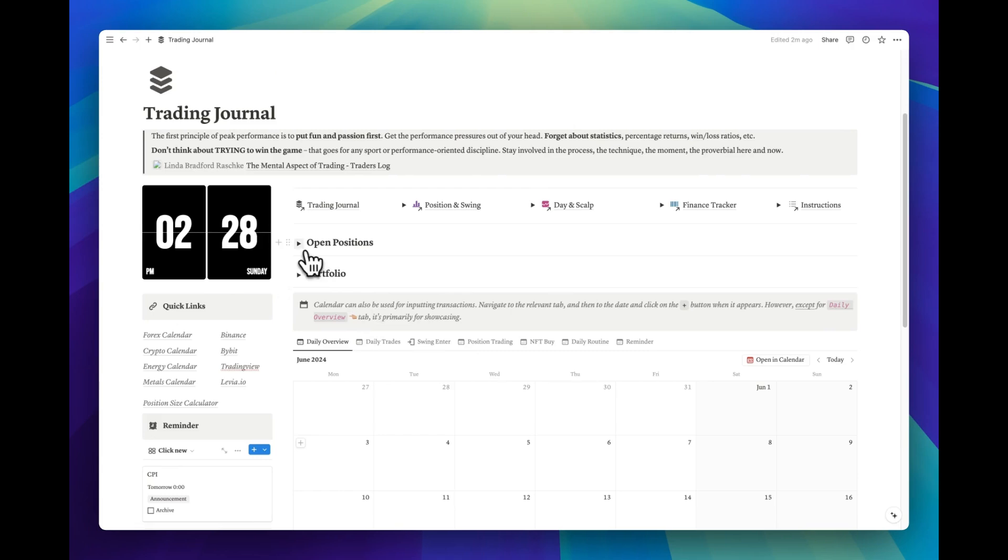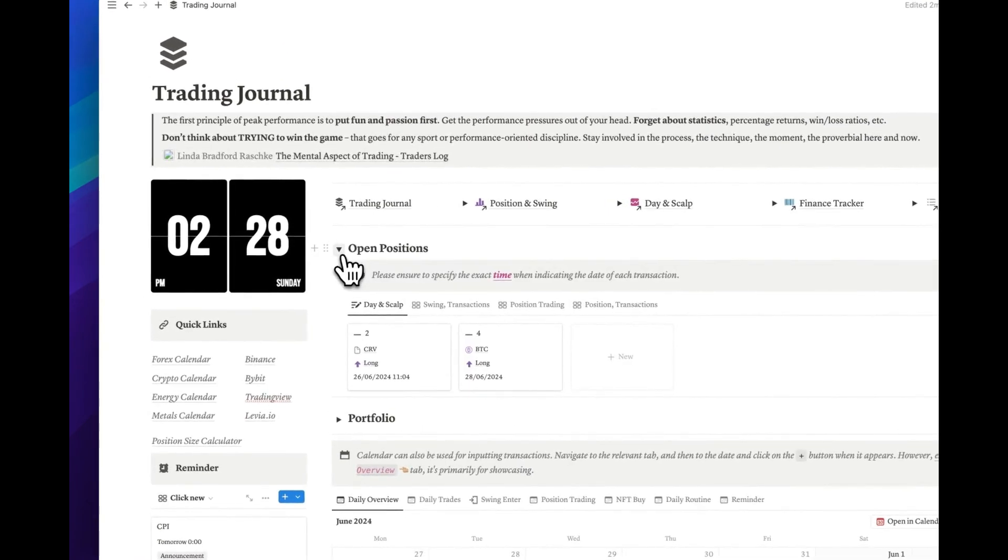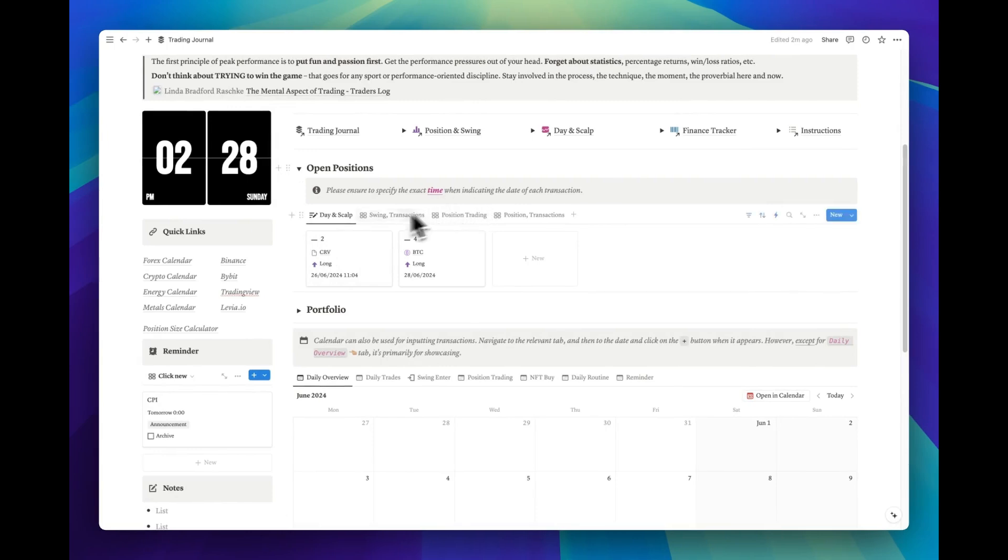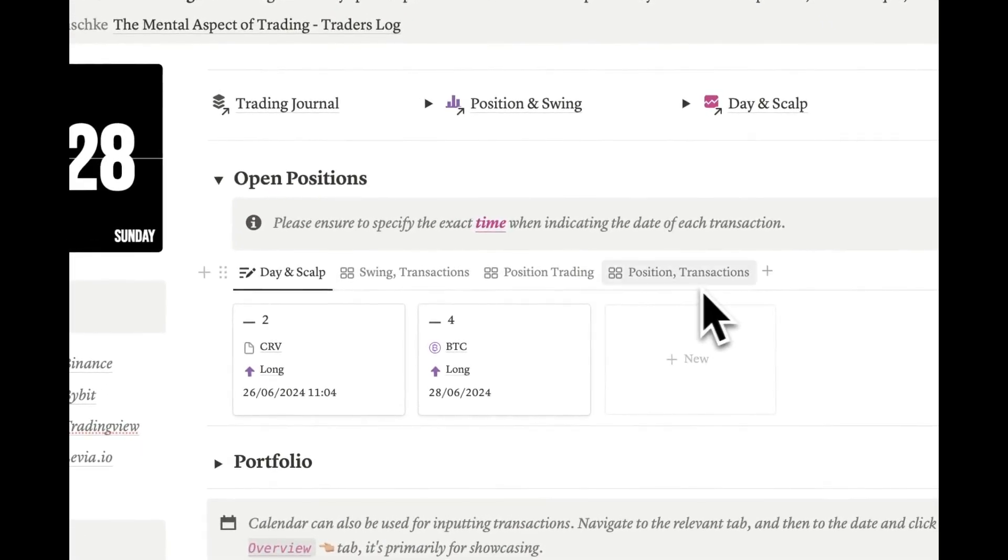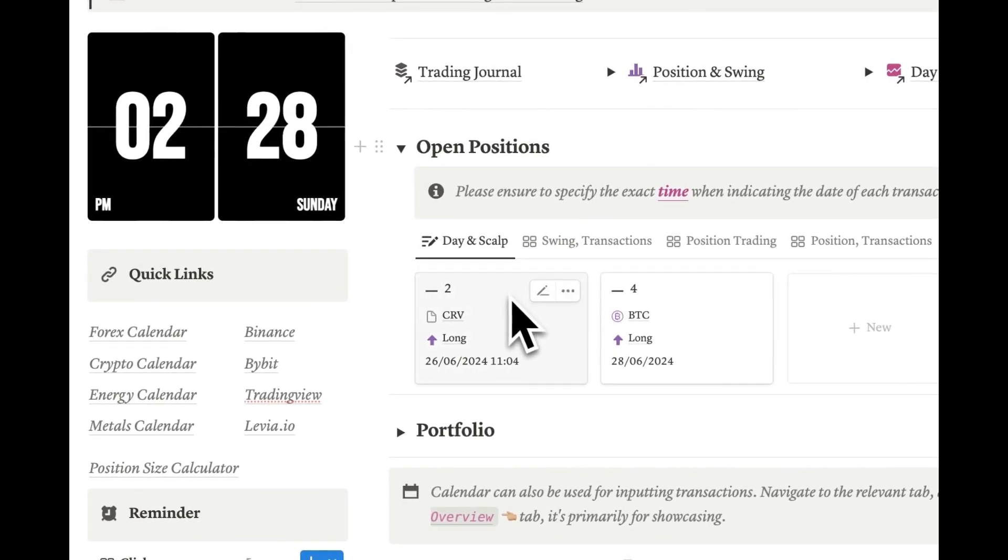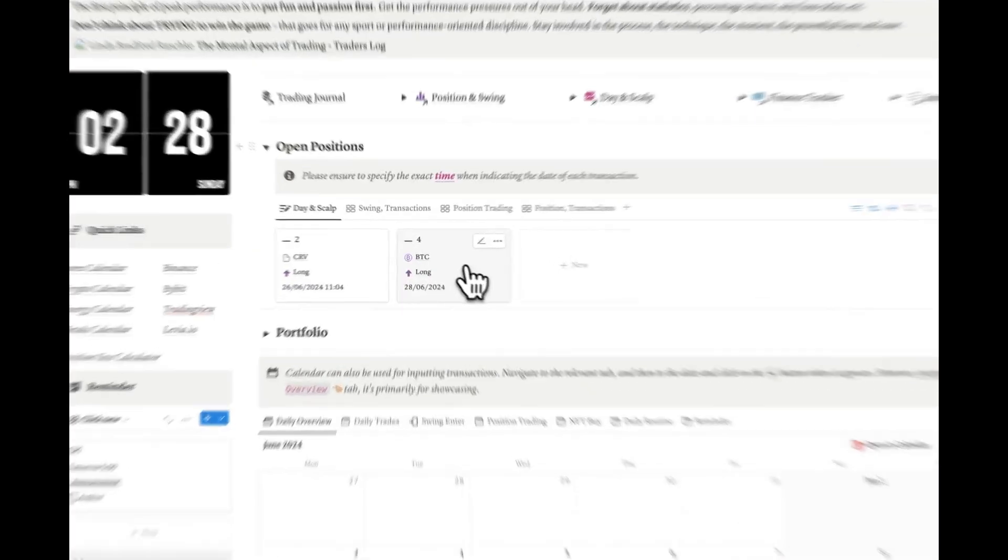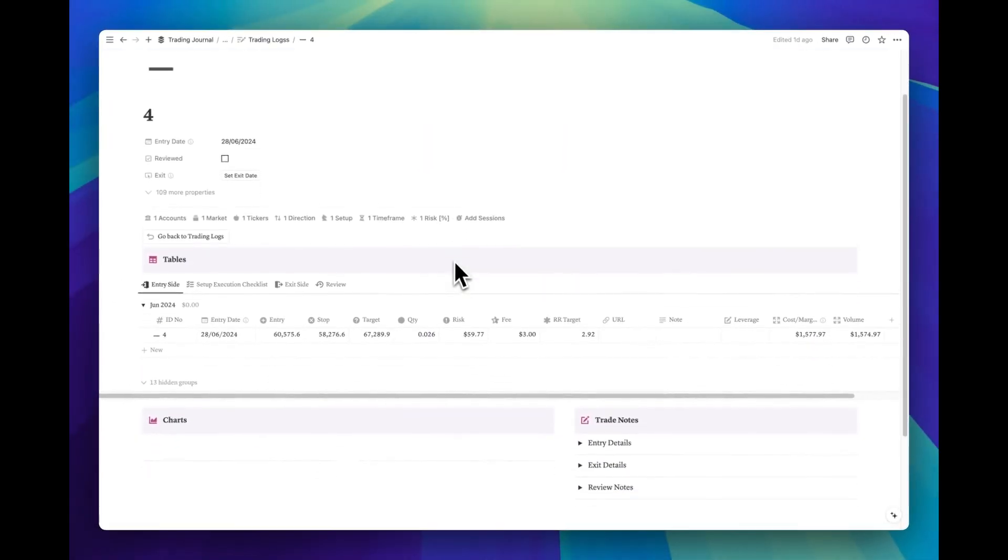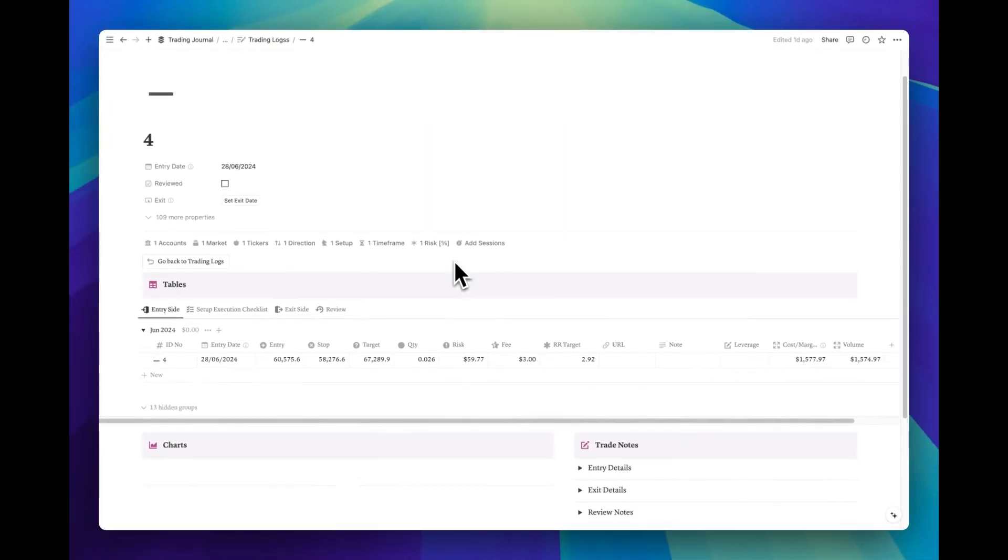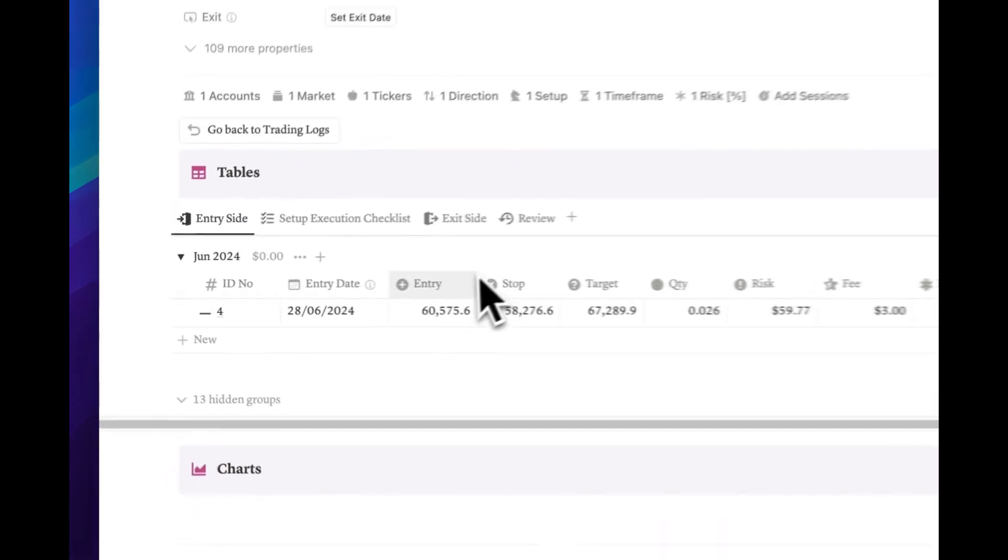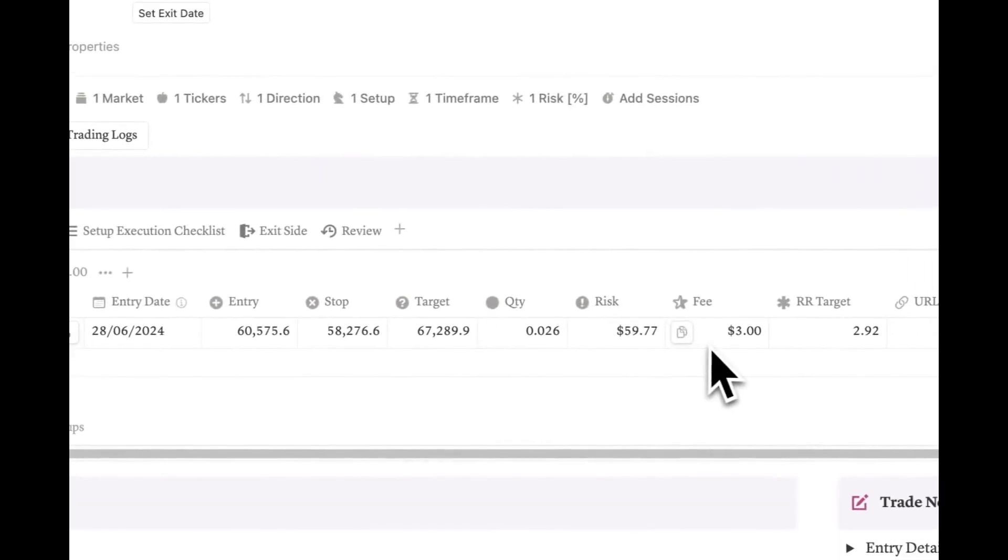Let's focus on our first toggle, labeled Open Positions. When you activate this toggle, you'll unveil four distinct database tabs. Let's start with the first section, Day and Scalp, which is designed to provide a quick overview of your daily open positions. Clicking on one will open that particular trade's page, displaying detailed information about that specific trade, allowing you to quickly review it.